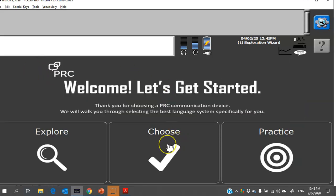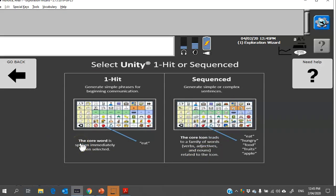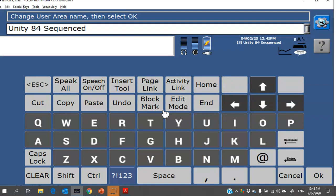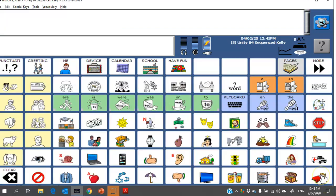Back on this screen I can go to Choose and today I'm going to choose Unity Sequenced 84. At this point it will ask you, do you want to change your user area? Normally I leave it how it is, but I just add the person's name at the end so that I can locate that user area in the menu later on, especially it's important for backing up the device. I can see which one's mine and then I click OK.